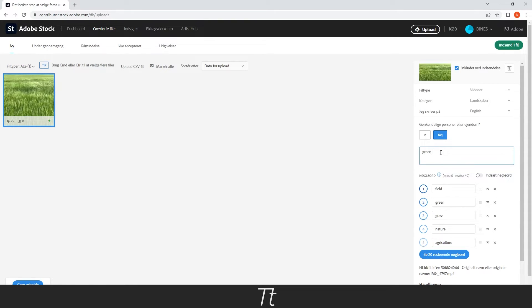And let's give this a title. We can call this Green Wheat Field in the Wind.